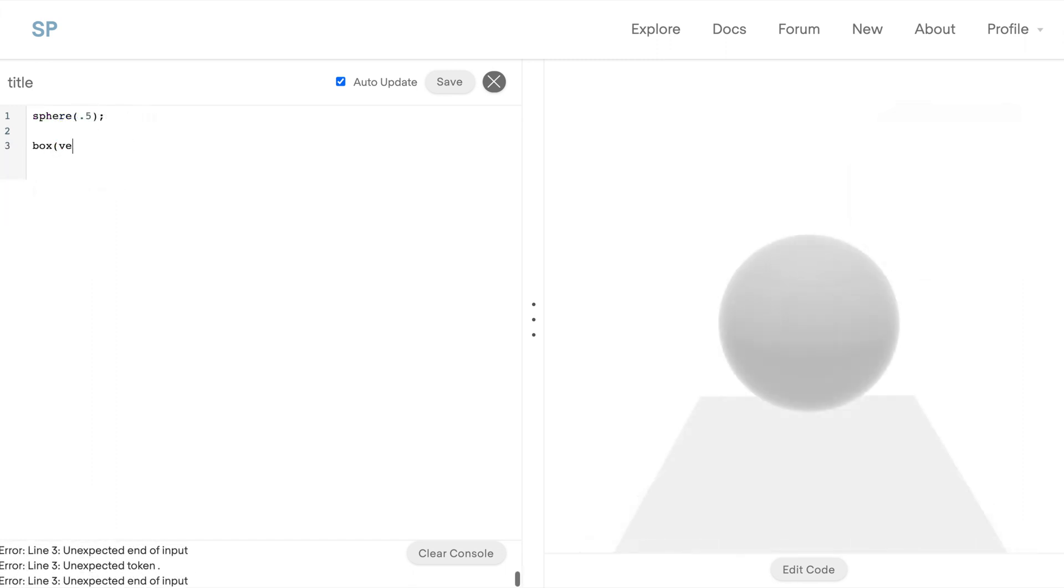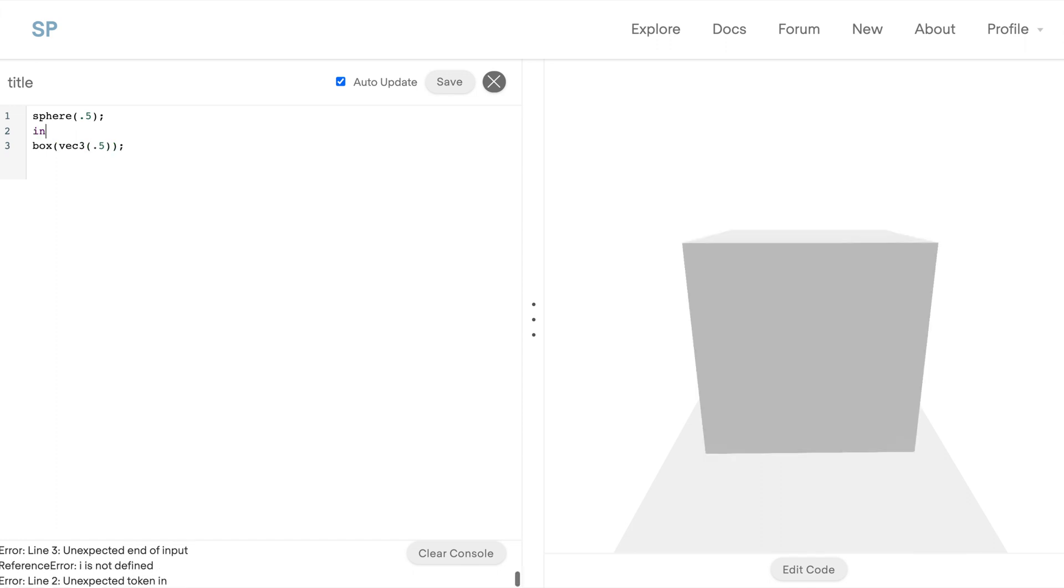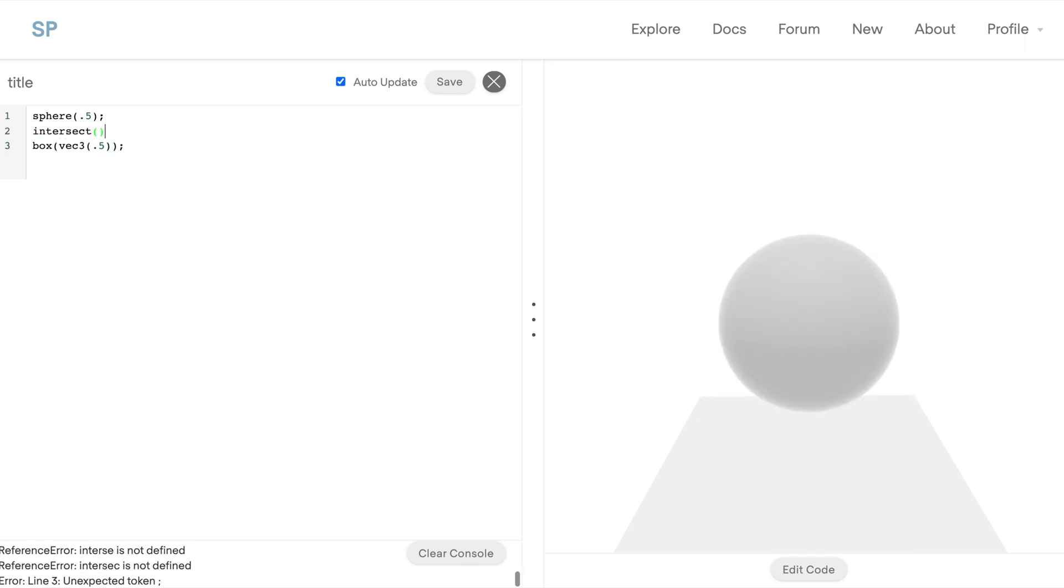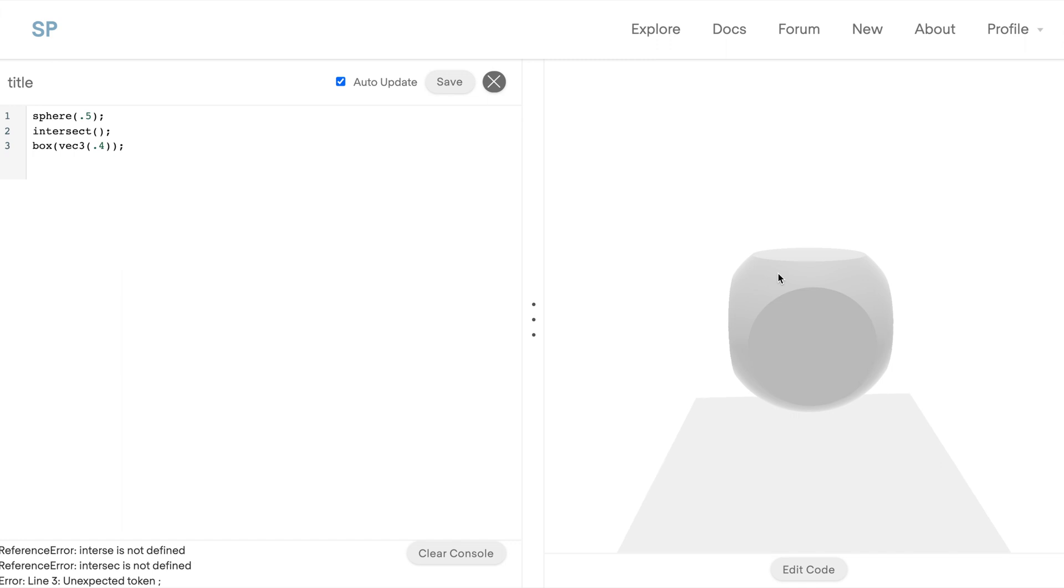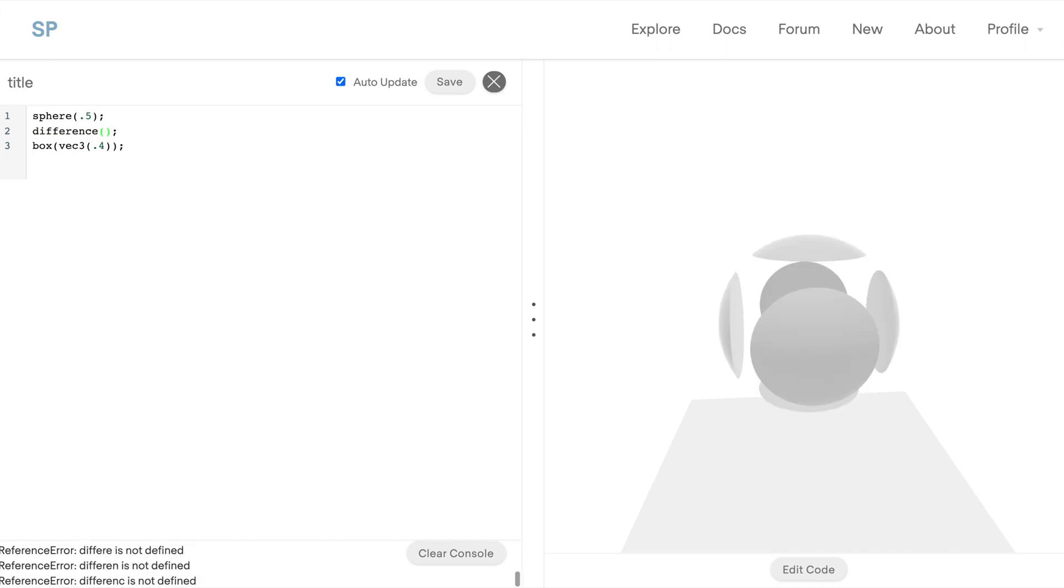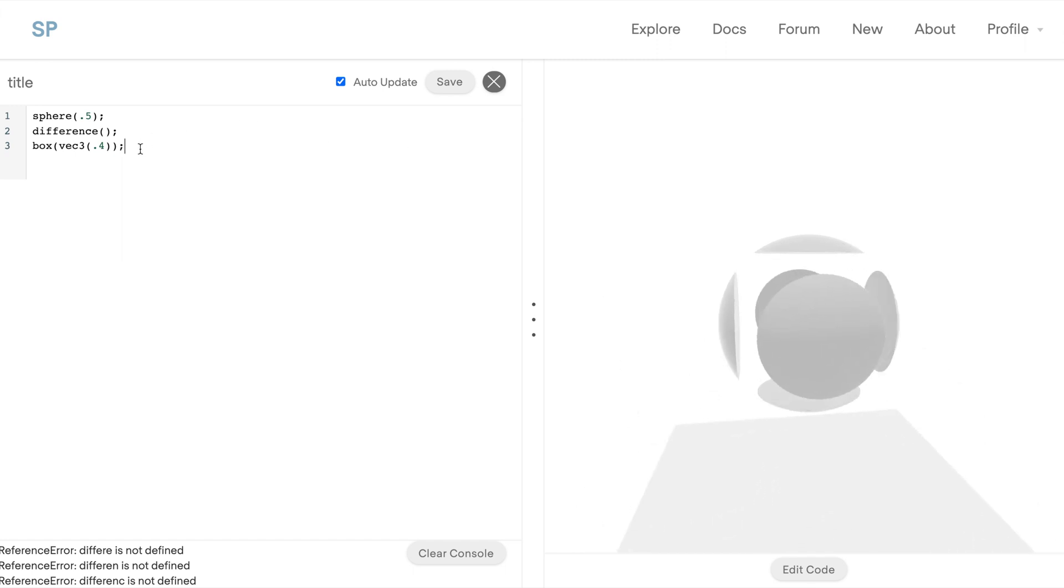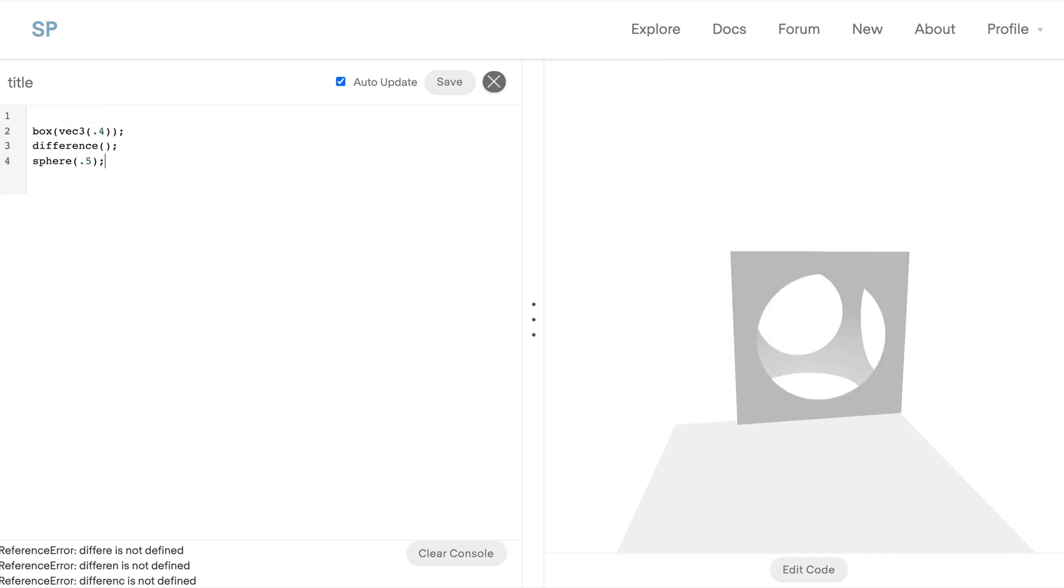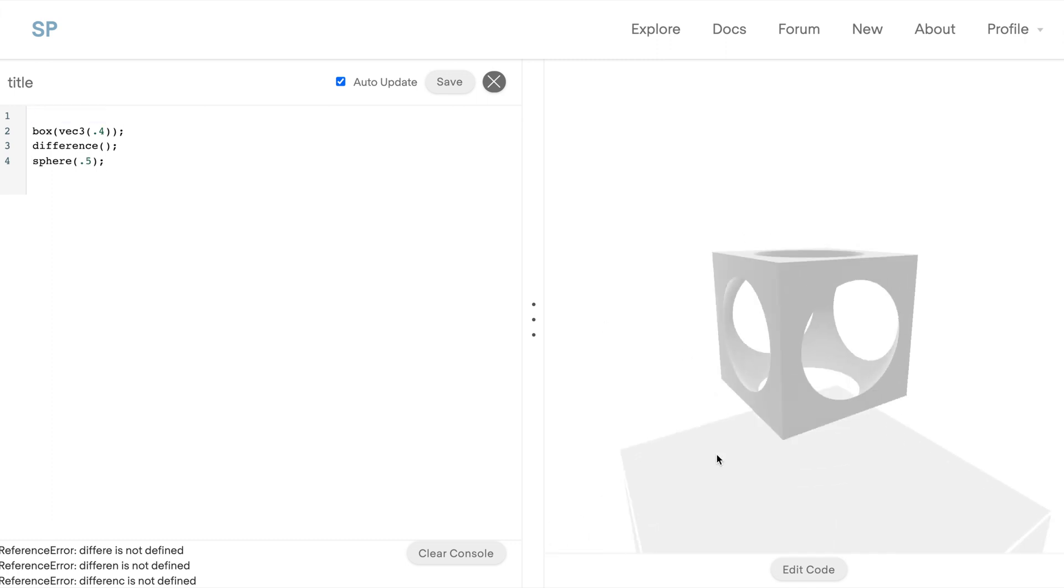For example, if we take the intersection and we make the box a little smaller, we're actually seeing specifically where the box and the sphere intersect one another. We can also take the difference, so we're cutting the box out of the sphere. And the order matters, so if we create the box first and then take the difference with the sphere, now we're seeing the sphere cut out of the box.